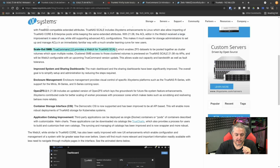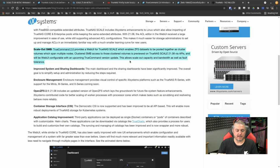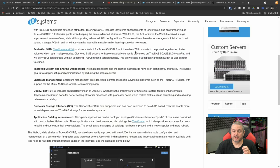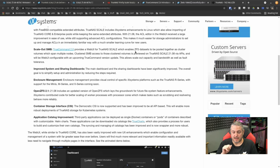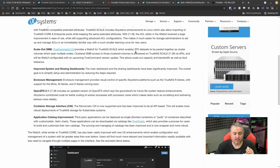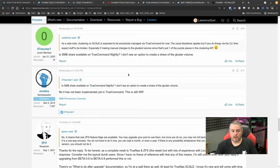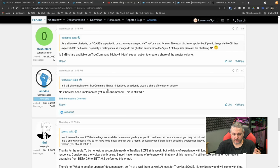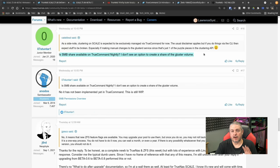The scale out is something I want to talk about. People are asking about this. And this is going to be its own separate deep dive video at some point where I set up a few of these and build it. So TrueCommand 2.0 provides a web UI for TrueNAS Scale, which enables ZFS datasets to be pulled together as cluster volumes, which span multiple nodes. Clustered SMB access to those clustered volumes is previewed on TrueNAS Scale 2108 via API.